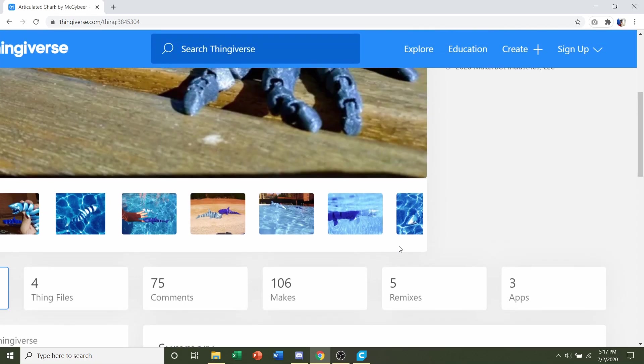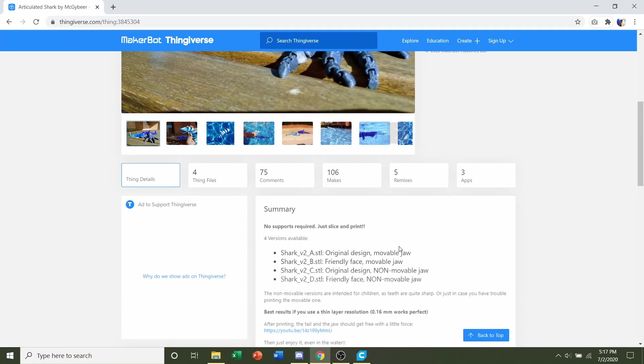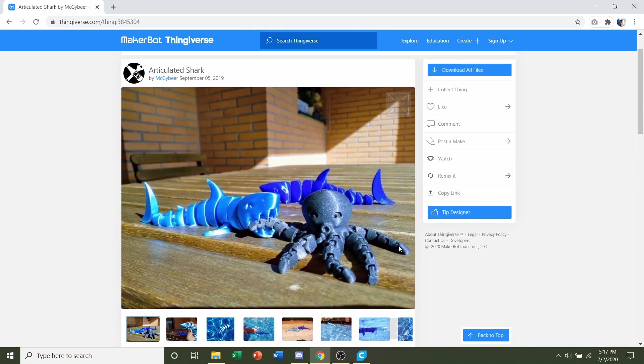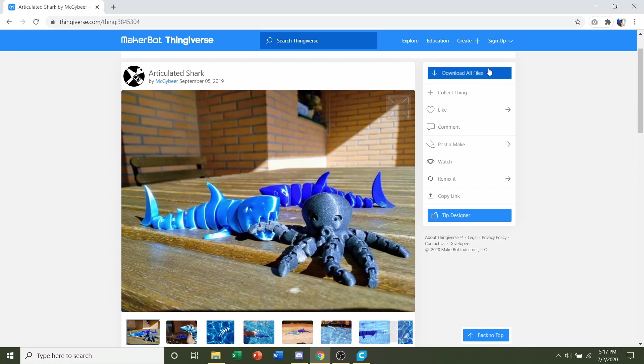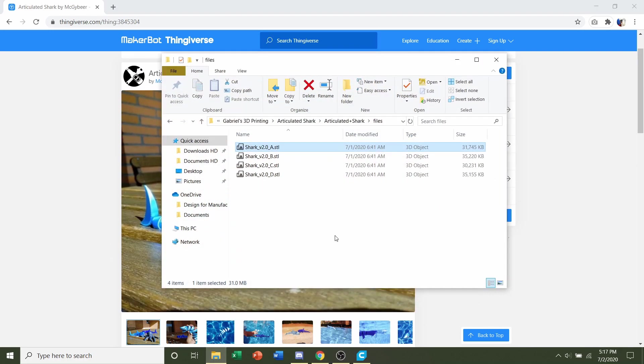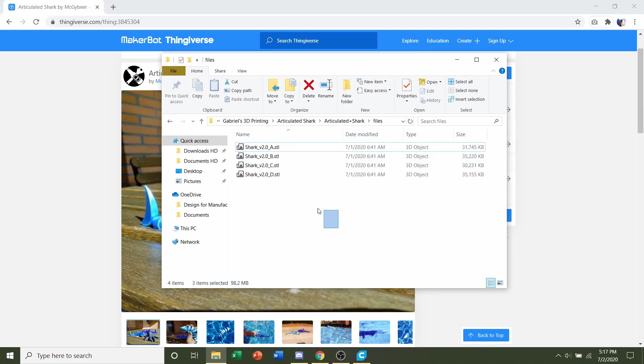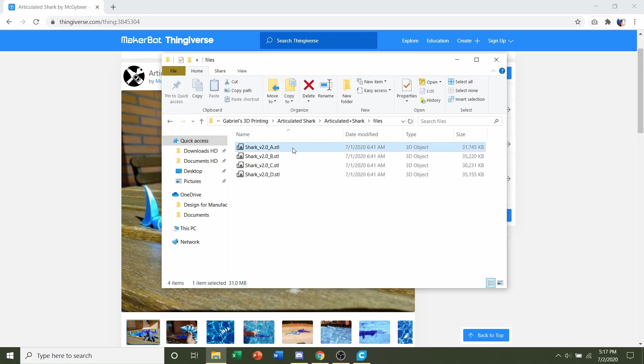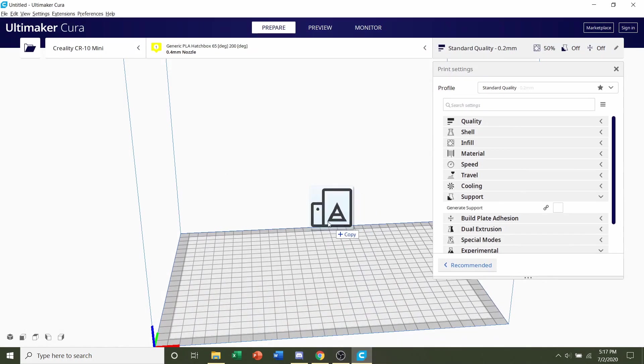So once you're satisfied with all that, go up here to this blue Download All Files and click on it. Once you do, you're going to be given the four STLs we were talking about. Now for this video, I'm going to download and print version A. So I'm going to click and hold on this, and drag it into my slicer.